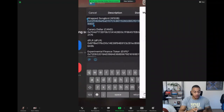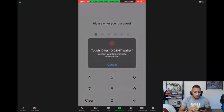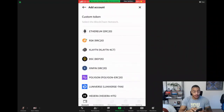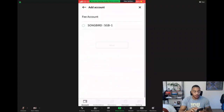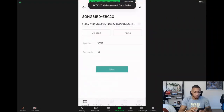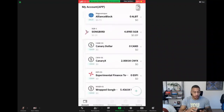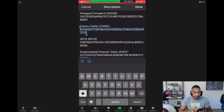Let's go back and do this for Canary Dollars. I don't hold any, but I'll show you the process nonetheless. The very same again — add custom token. We're going to go to the Songbird network, Songbird fee account, paste, next, proceed. It doesn't cost any transaction fees to do this either. So I've got no Canary Dollars — that's spot on.